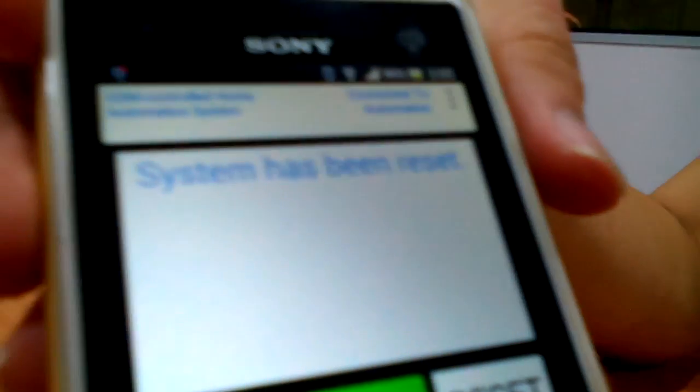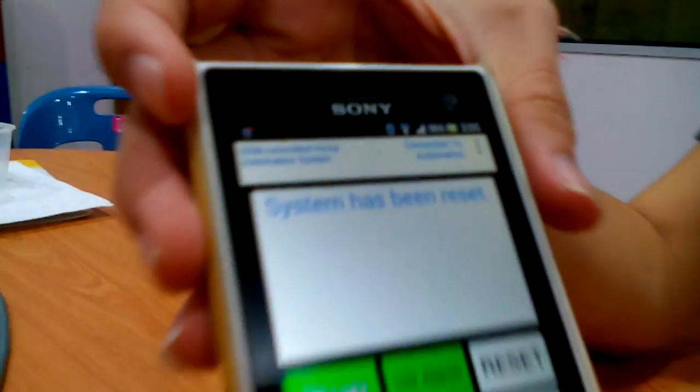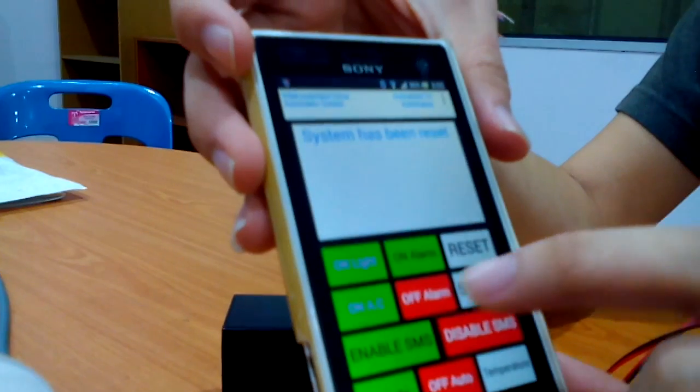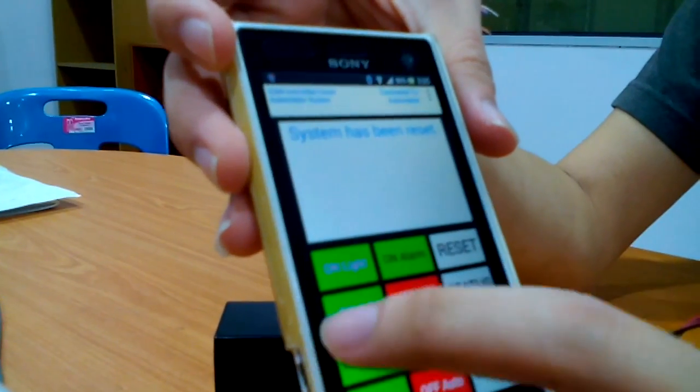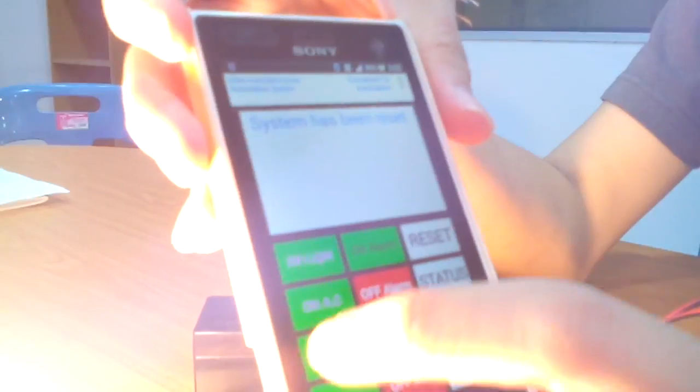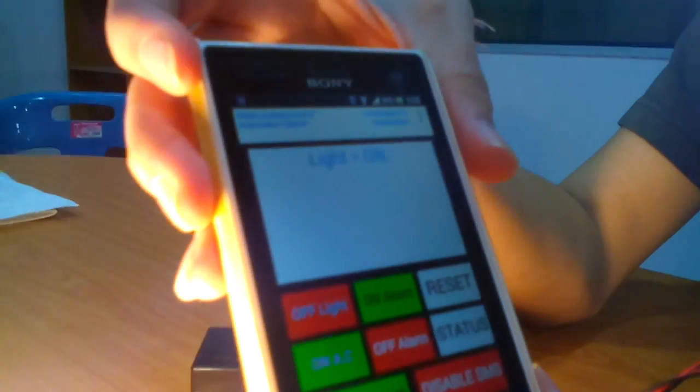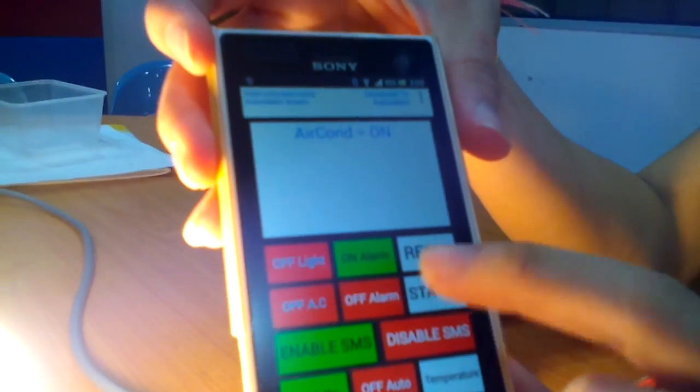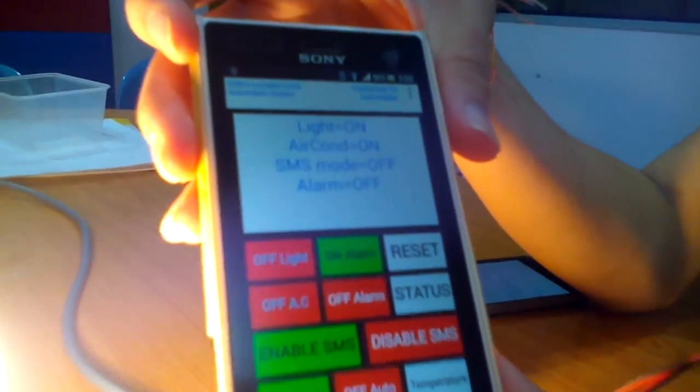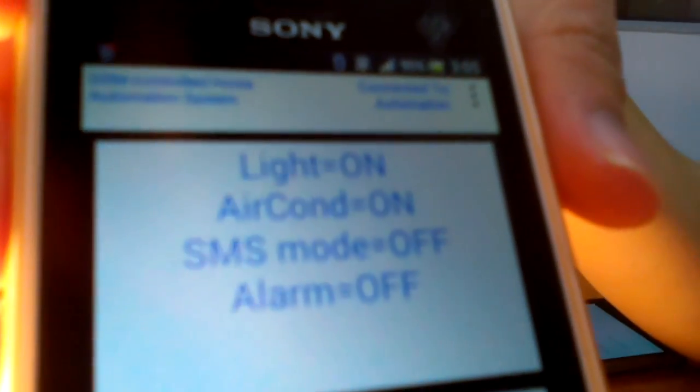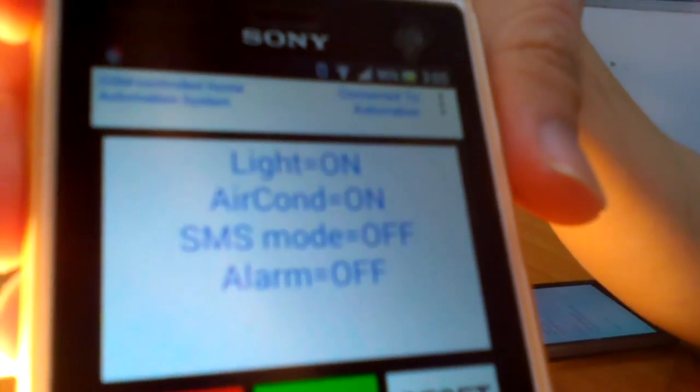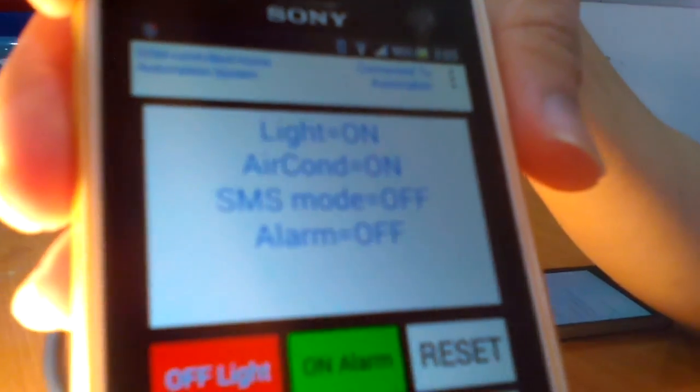It has a status button which tells the user what devices are currently on or off. When I turn on the light and the air conditioner, when I press the status, the status will show that the light is on and the air conditioner is on.